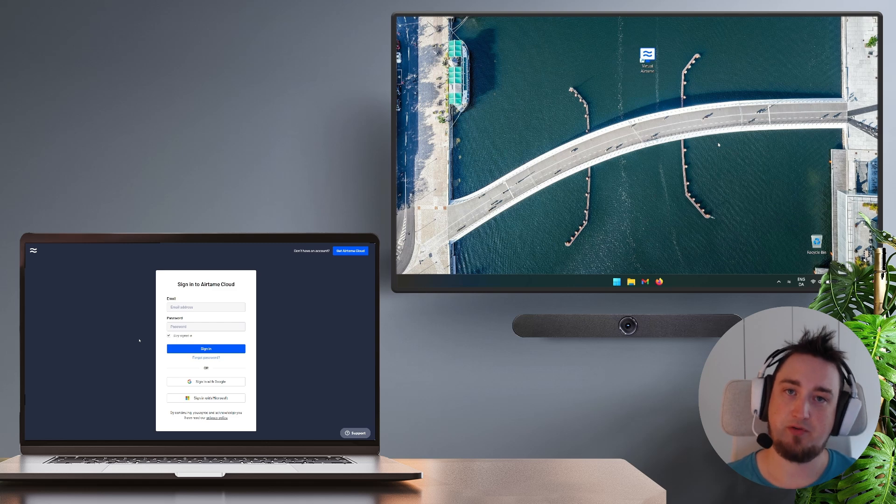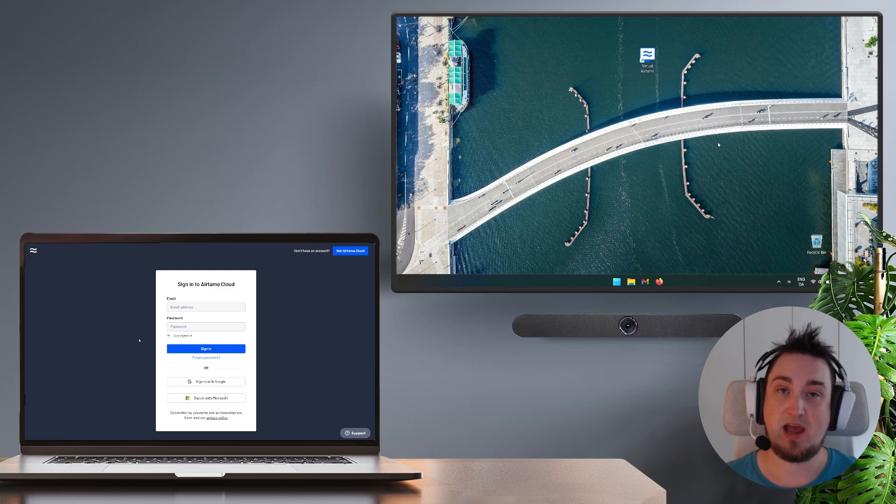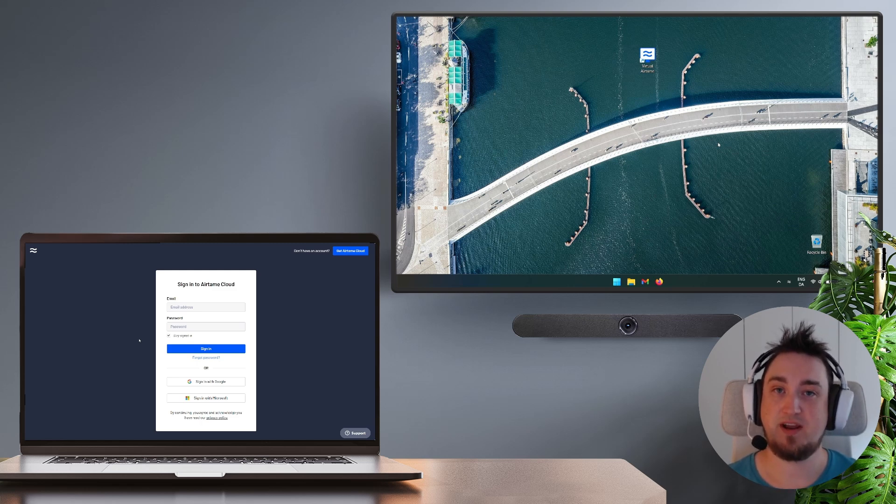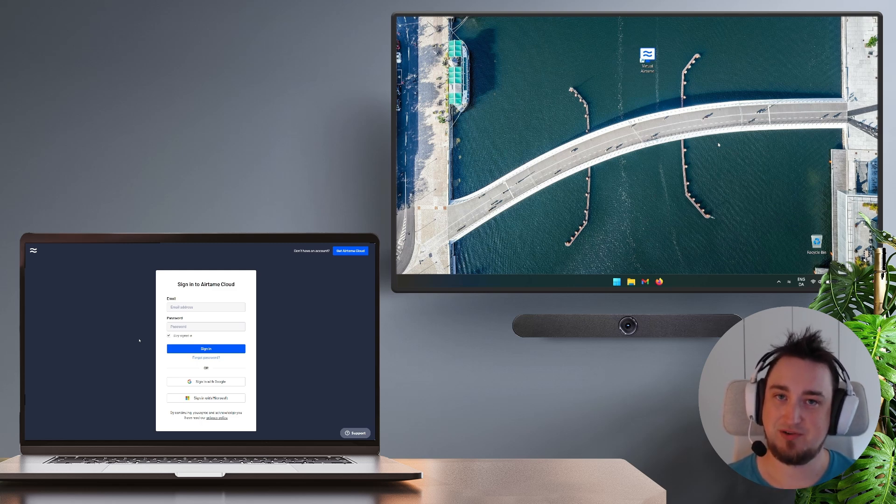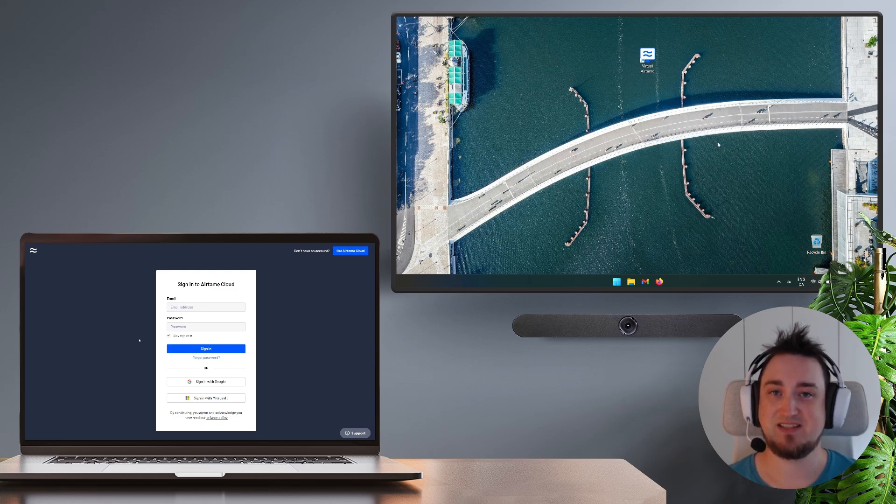However, this video is going to be more directed at people who want to try out the Airtame experience and use our free 30-day trial. I'll show you how you can set everything up as well as actually activating your trial.